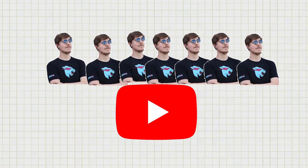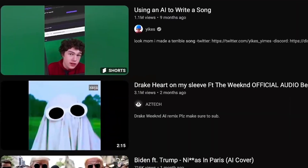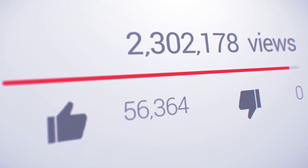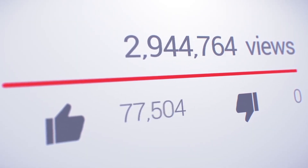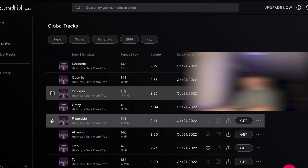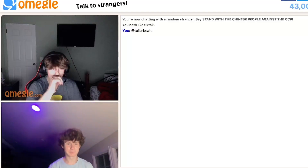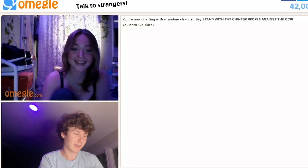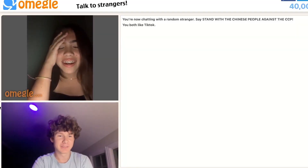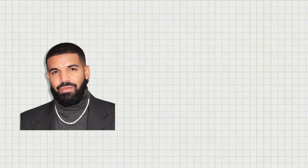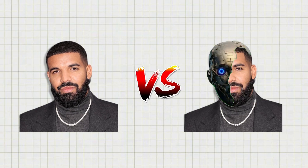Hundreds of creators on YouTube are using AI to make songs and earn millions of views. So today, I tried it for myself by making a Drake song, and I put it to the test by seeing if people could tell the difference between a real song and an AI one.